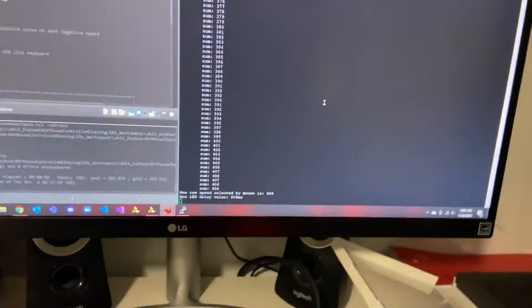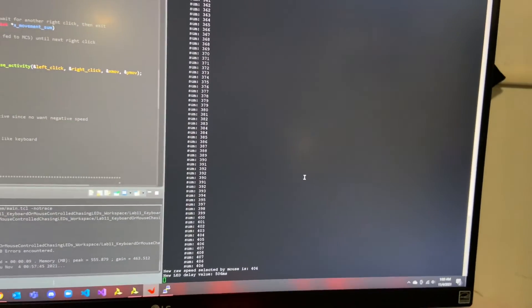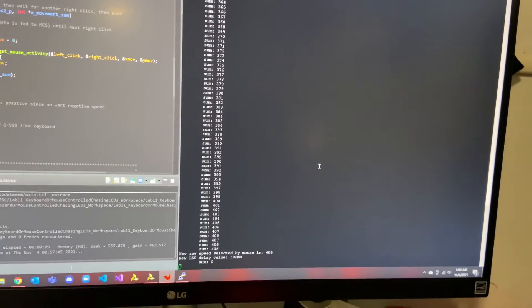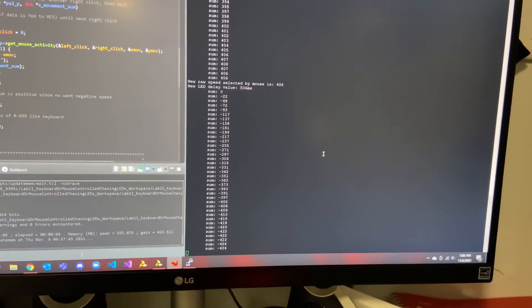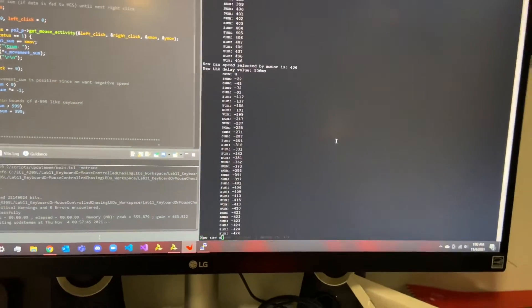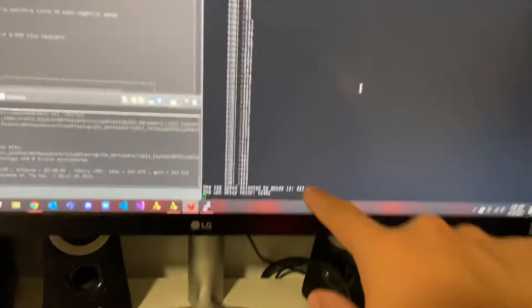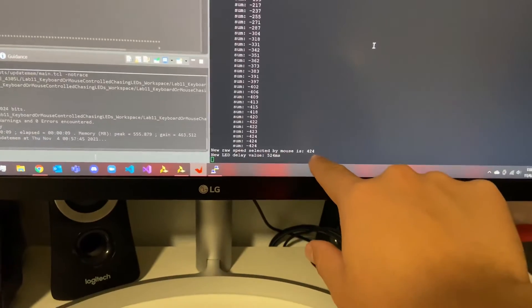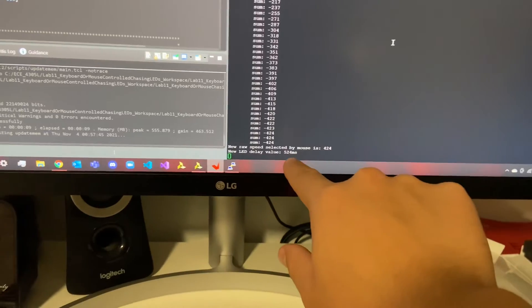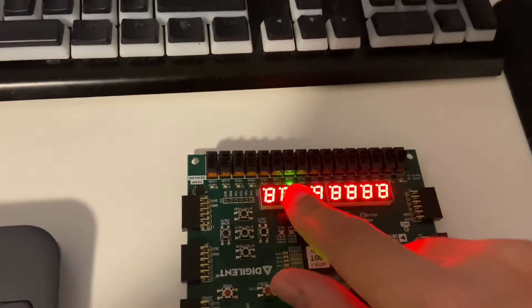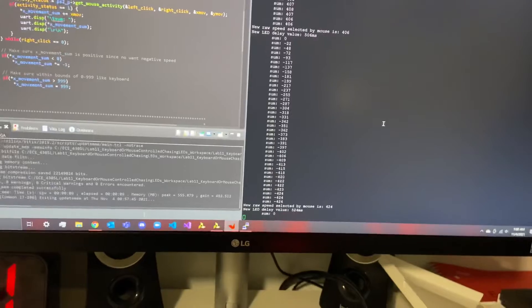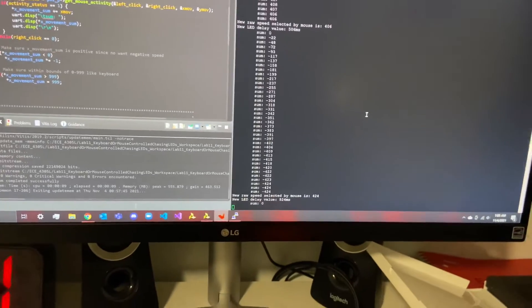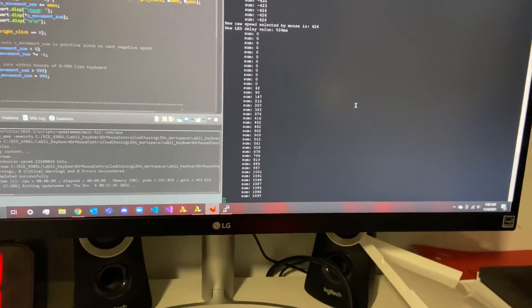I also accounted for the case where it was negative. So if we wanted to have a more negative value, it converts it to a positive value by taking the absolute value, and we're still at about a half a second delay.